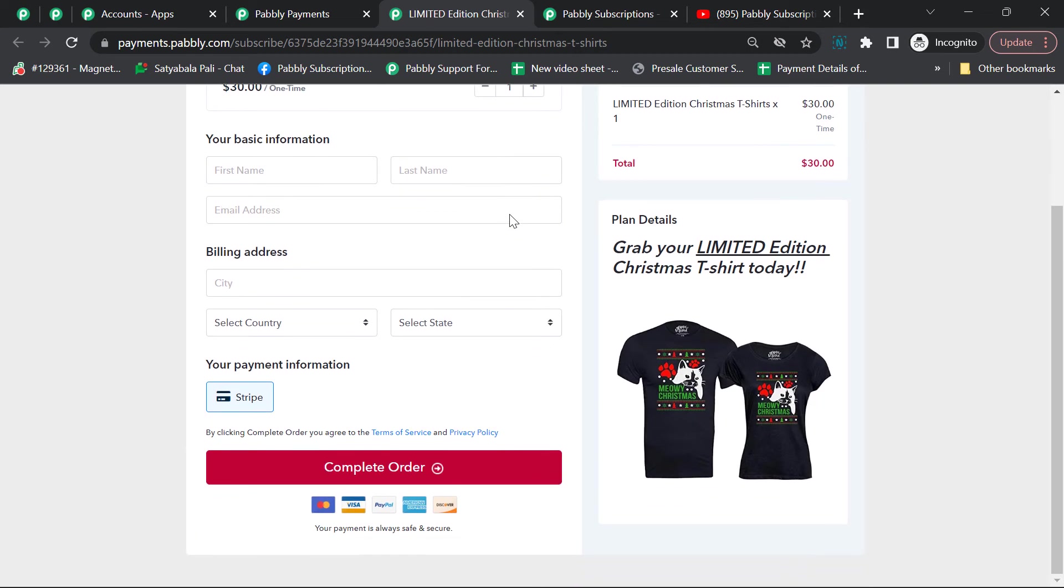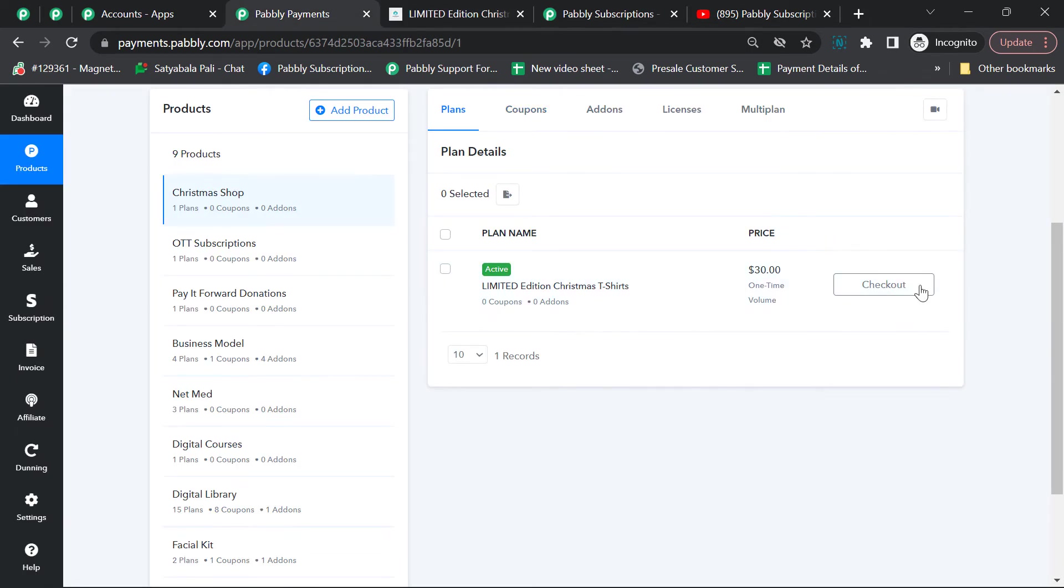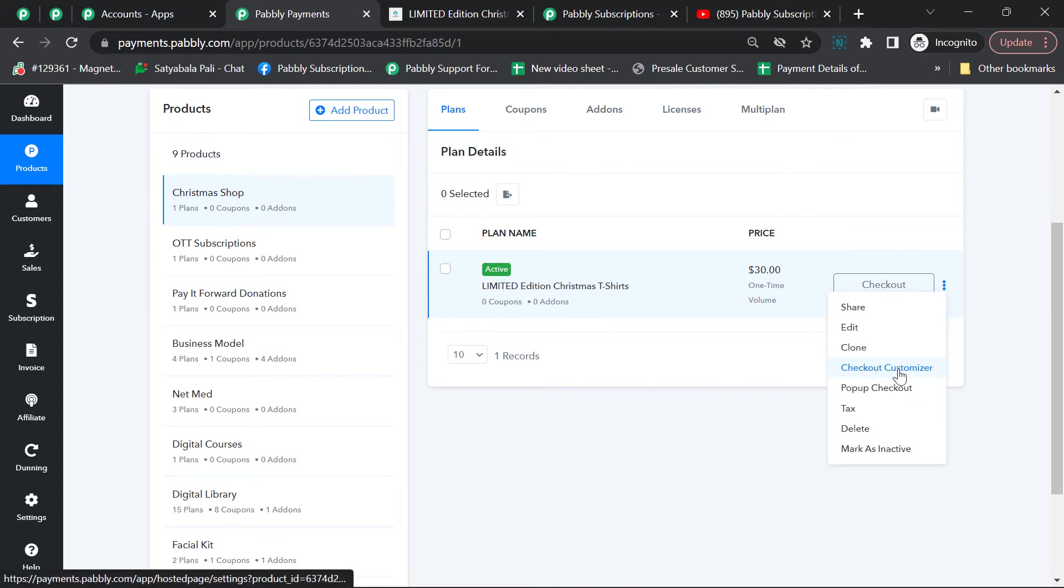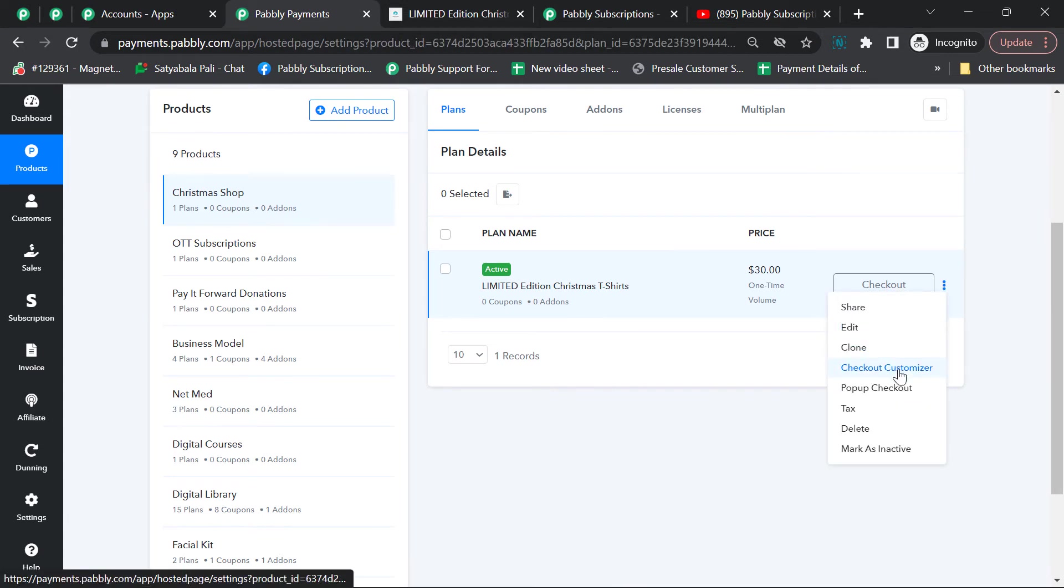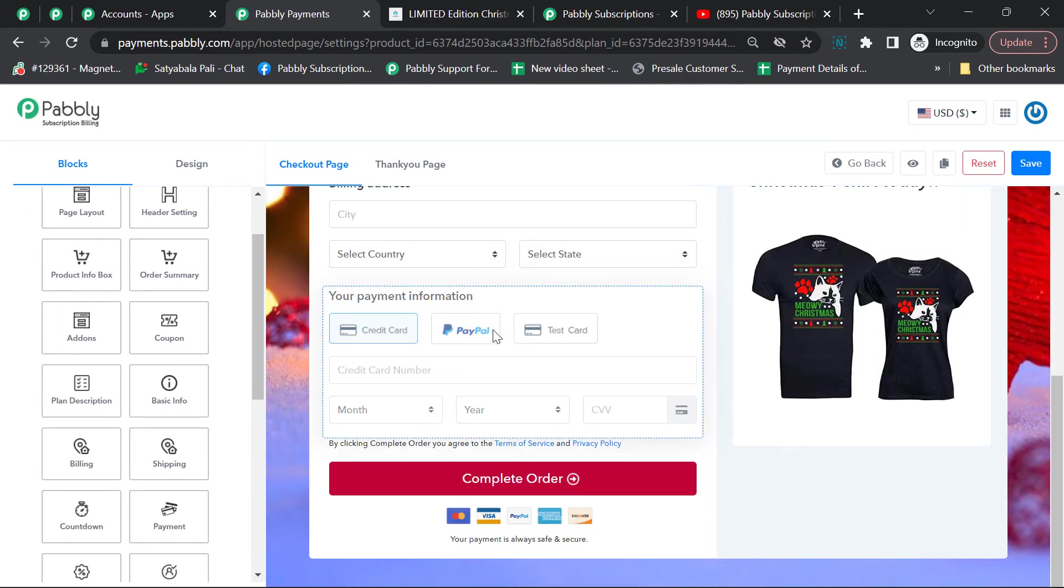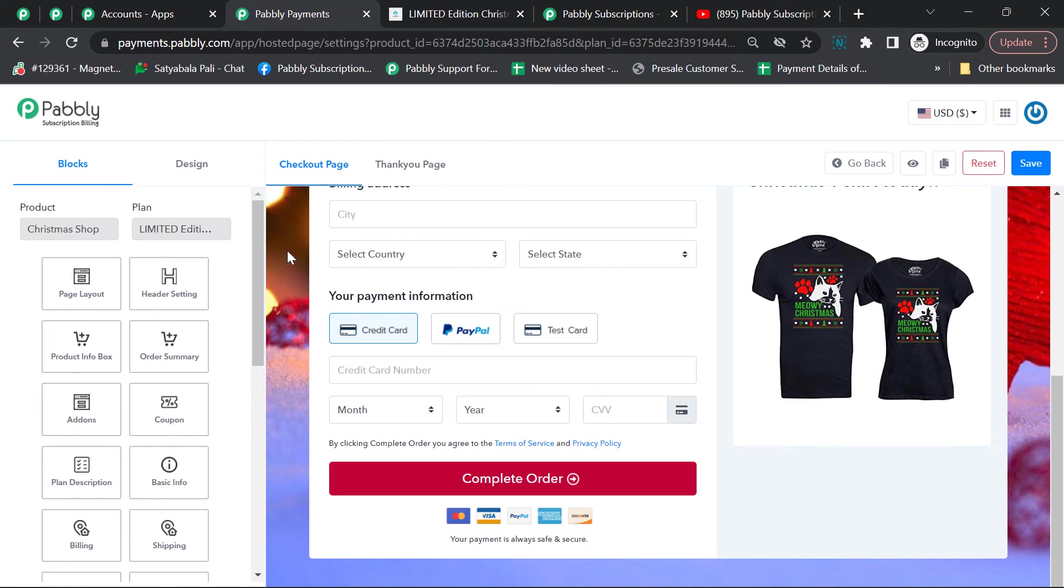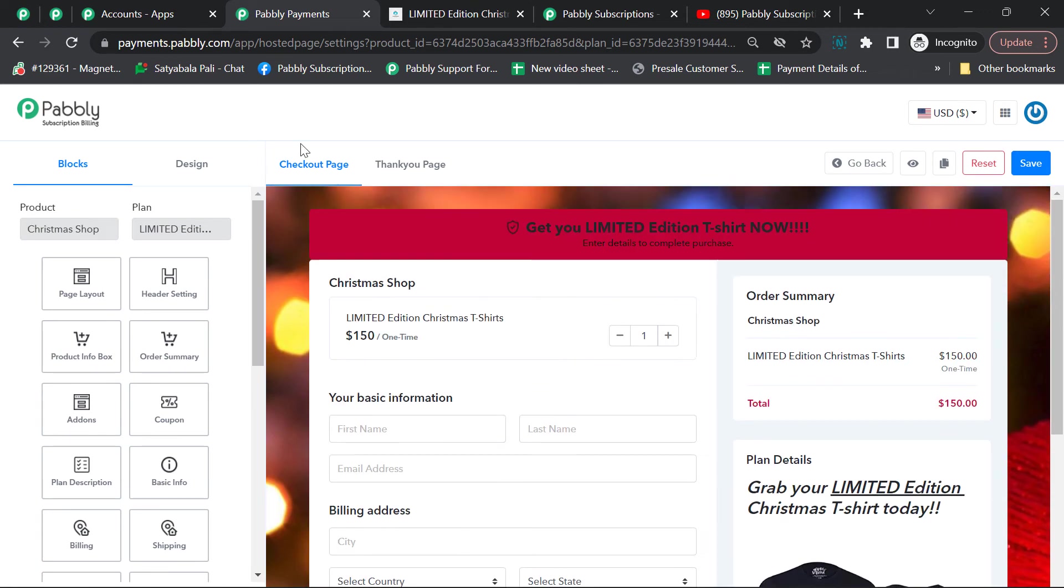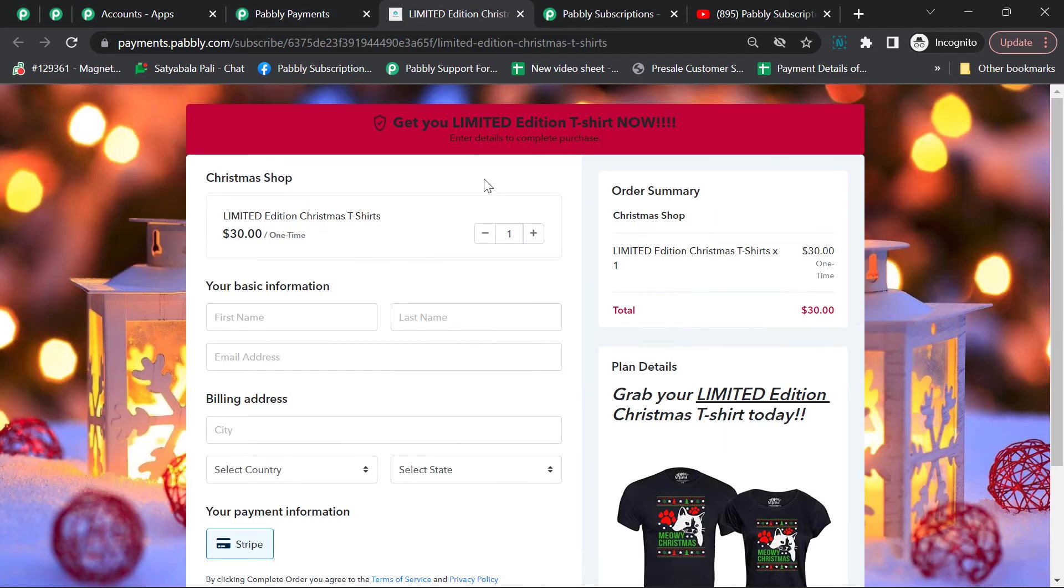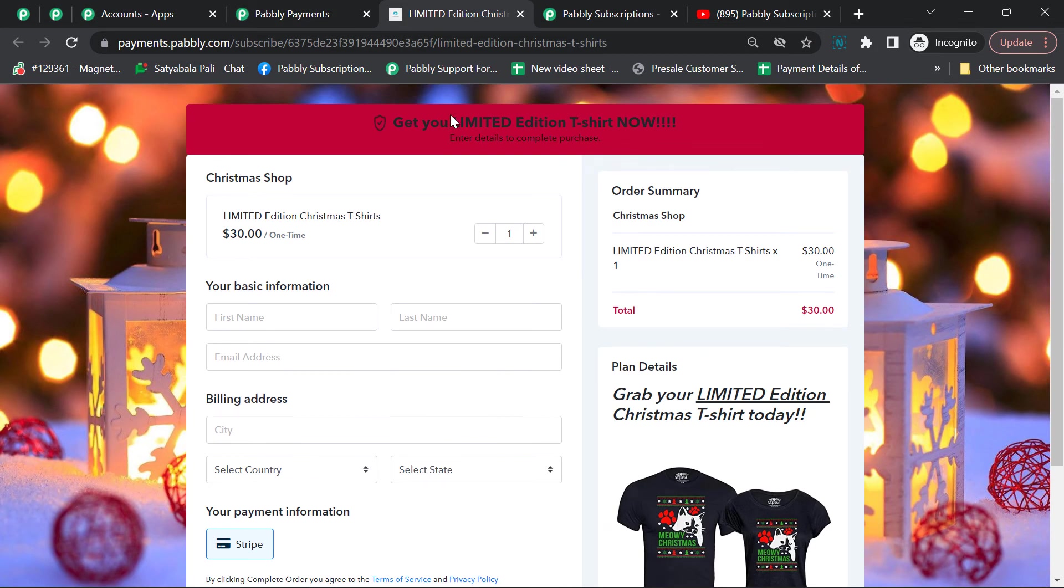This is the checkout page that I've customized. We've given the option to customize your checkout page in the checkout customizer. You'll find the option here, and we've given various designing and editing tools to completely customize your checkout page.